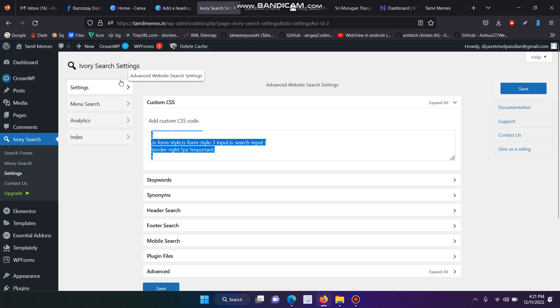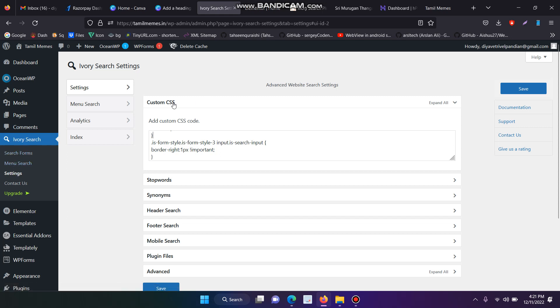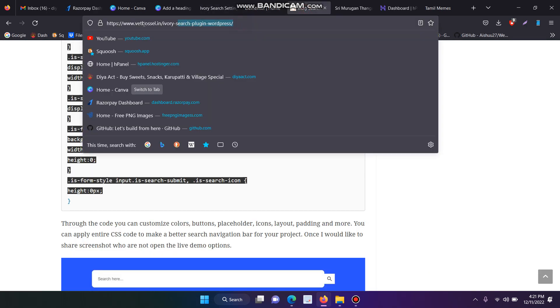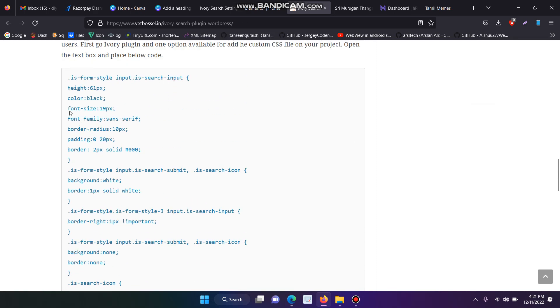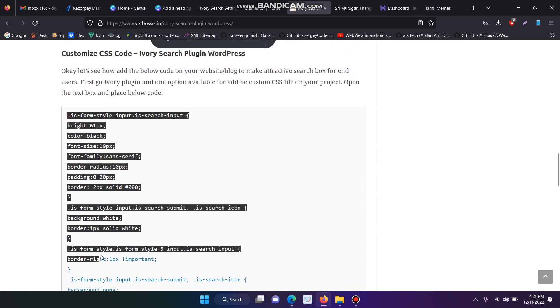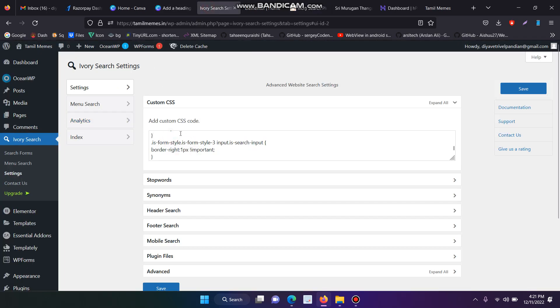Don't forget to add the Custom CSS code. Go to the Ivory Search bar plugin, go to settings, and go to the Custom CSS bar and add the following code. I have pasted the URL in my video description. Go to the link, copy the entire CSS code, and place it in your Ivory Search bar plugin Custom CSS.